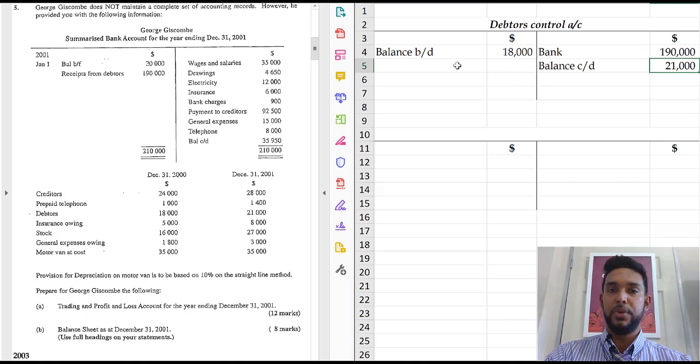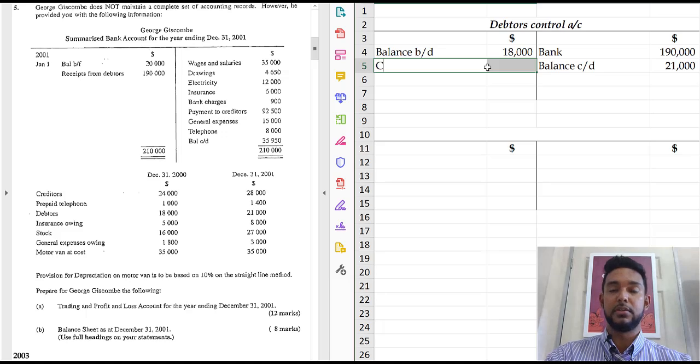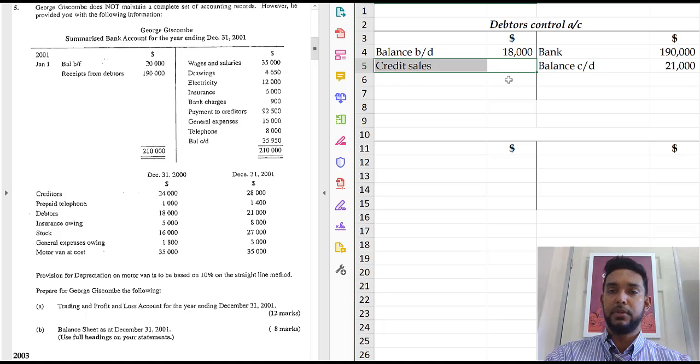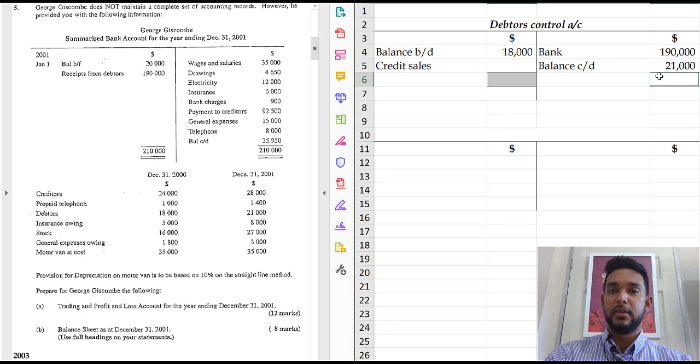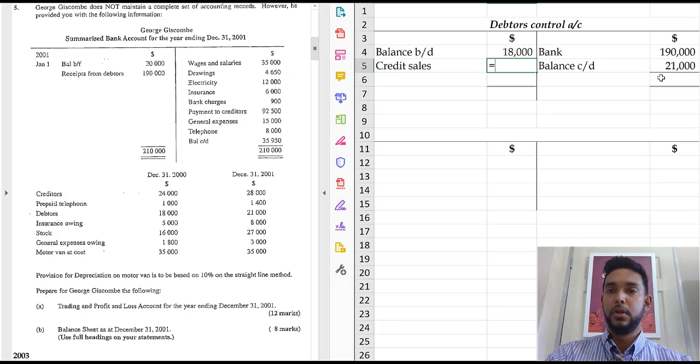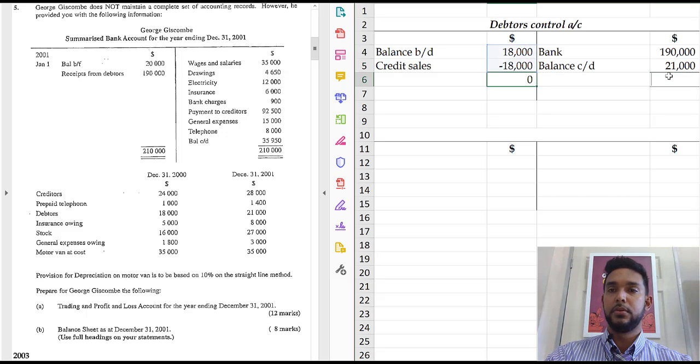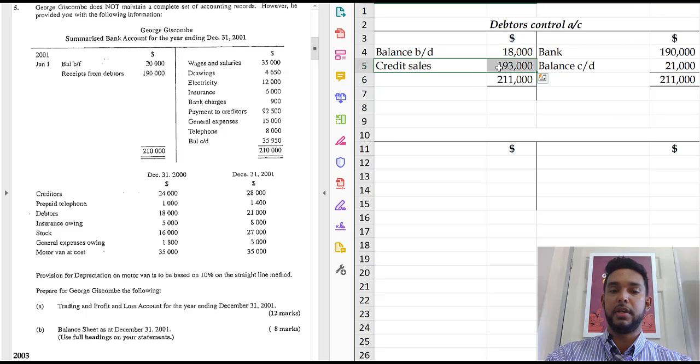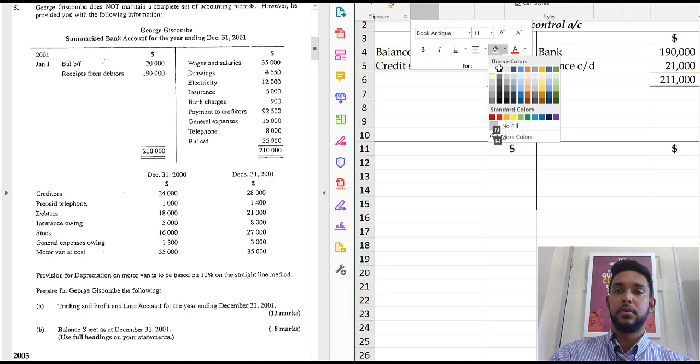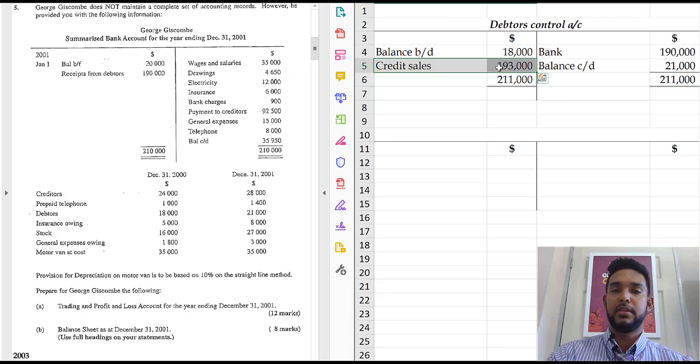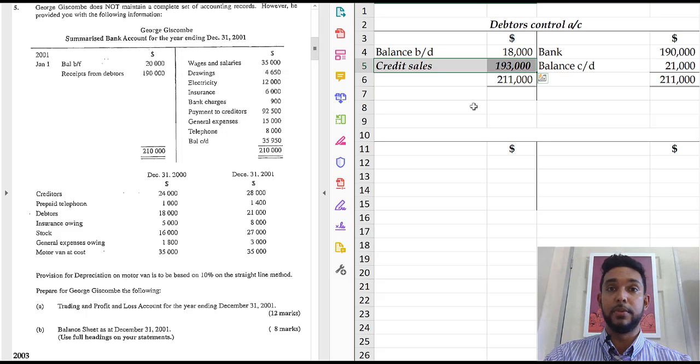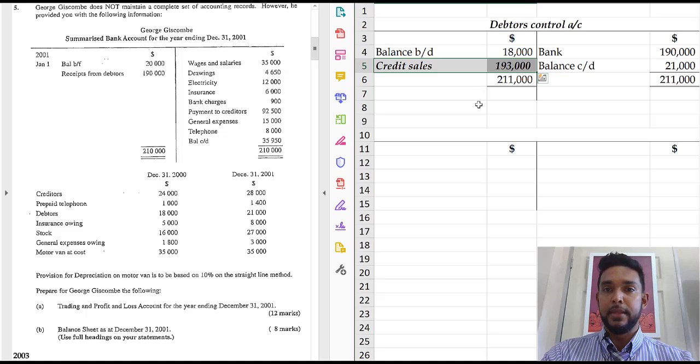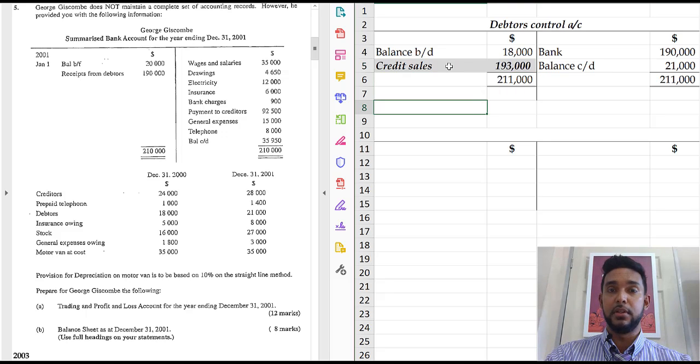Now what we need to find here, the balancing figure will be credit sales. Alright. So I'm just going to use Excel to help me calculate that. So this figure here will be equal to the total on this side minus total on that side. So that is $193,000. I just like to format my items so certain things stand out when I'm showing my students. So I'm hoping this helps you to see it better here. Alright. So we have our credit sales.